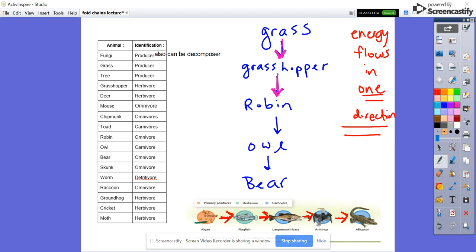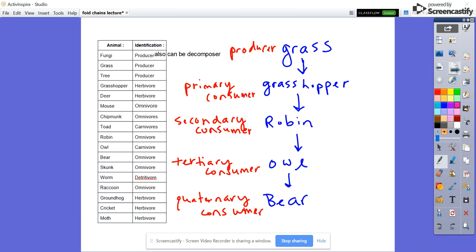Our next step for our food chains is to label what they are. We start with our producer — so grass is a producer. Then we have our primary consumer, which is the grasshopper; our secondary consumer, which is the robin; the tertiary consumer, which is the owl; and the quaternary consumer, which is the bear. Go ahead and pause the video, take a minute, and label both of your food chains as you see pictured.